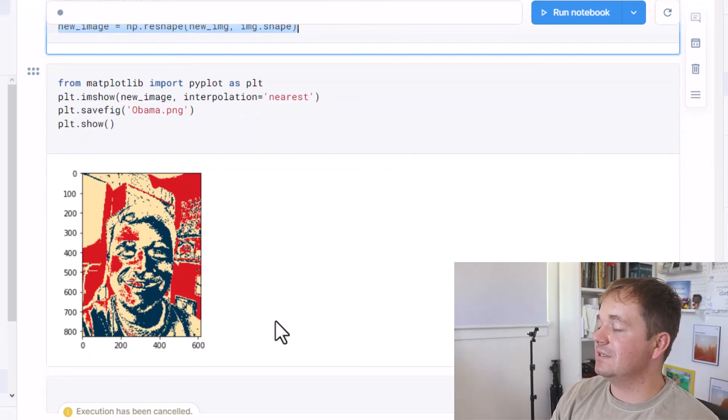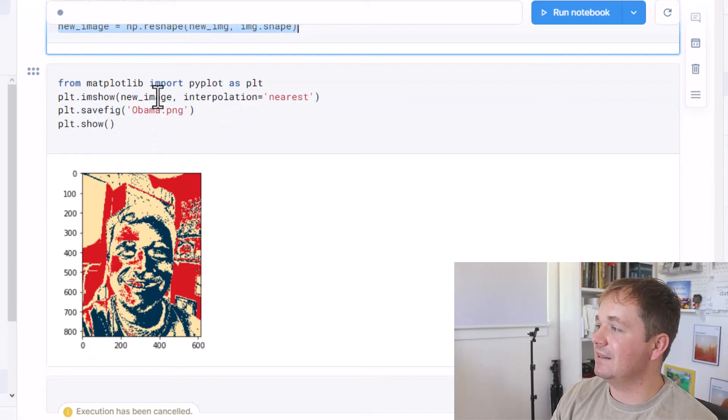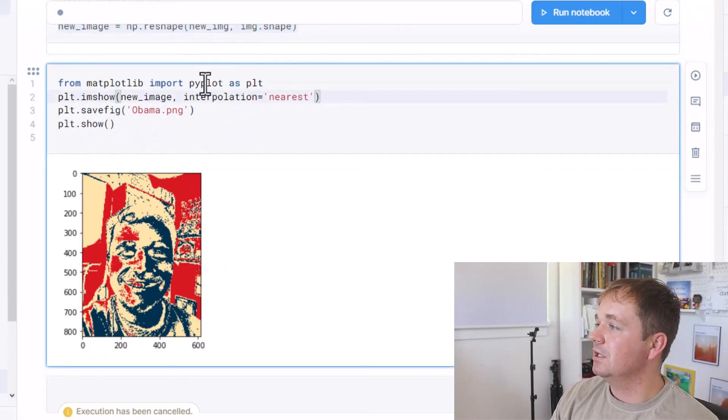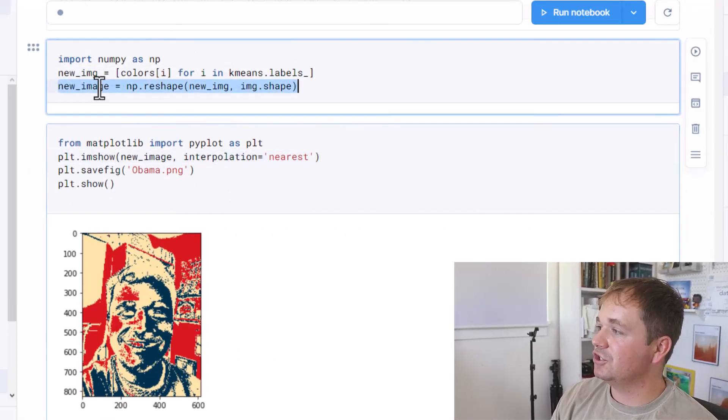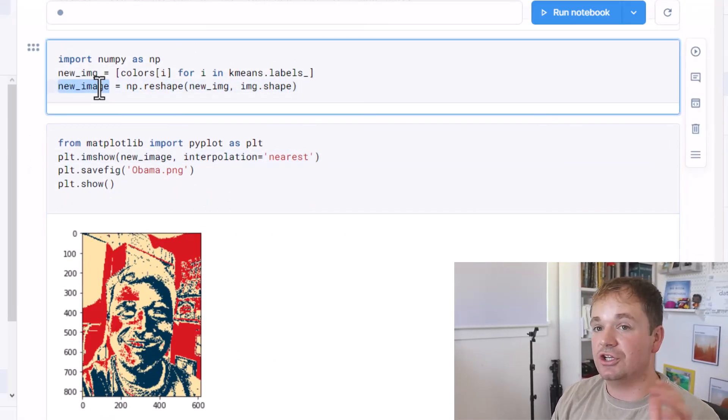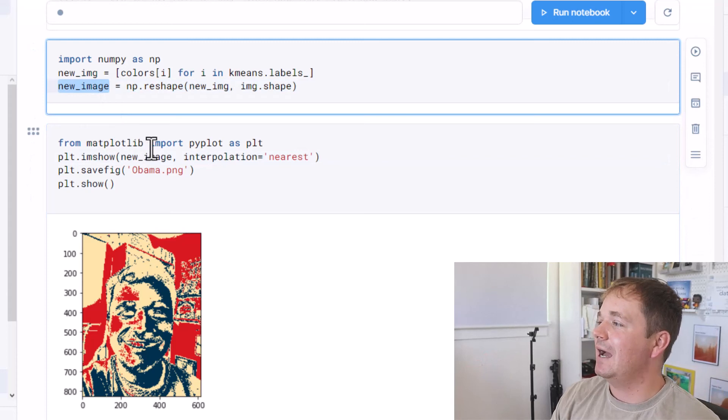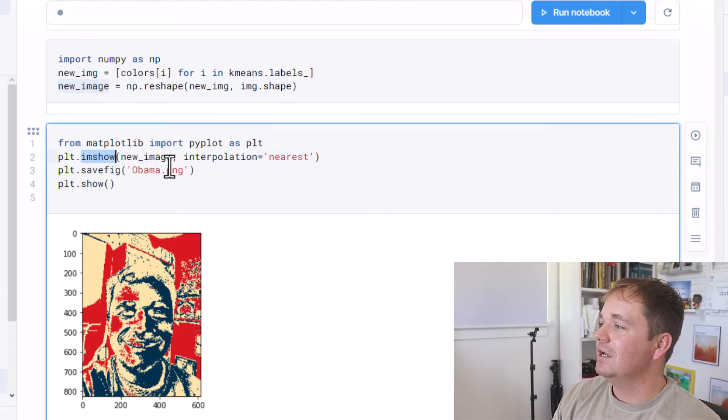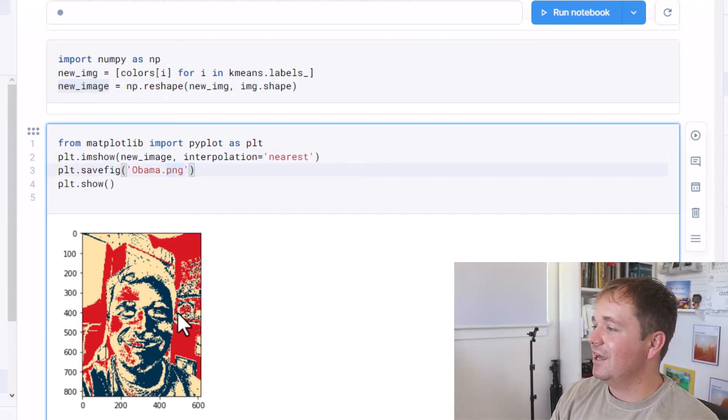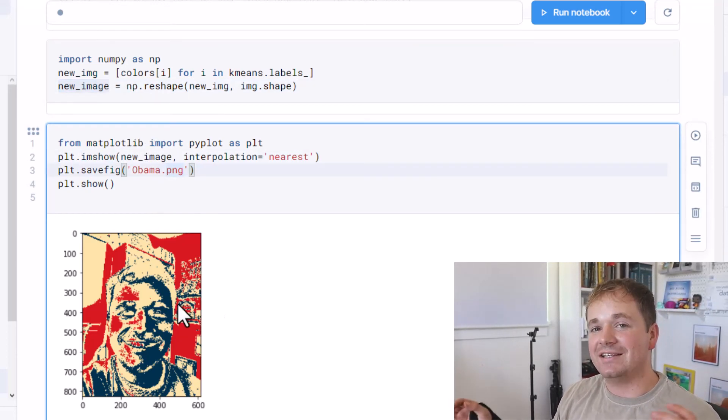And then all I need to do is in matplotlib pass in that value. This is once again just a matrix, just a bunch of numbers. I pass that into the imshow and save the image and show it. And there we go. That is how we get that image.